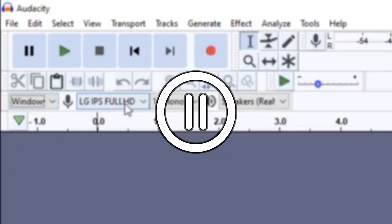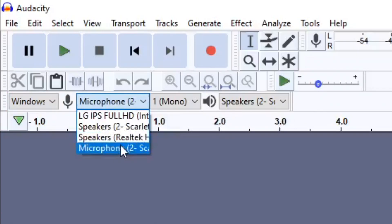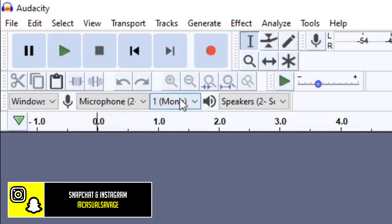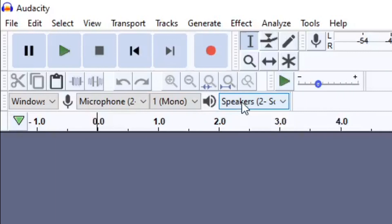I ran into an issue while recording a voiceover where my microphone didn't get picked up. The reason was I already had Audacity open and then I plugged in my microphone. I closed Audacity, reopened it, and then my microphone appeared — so try that if you have the same issue. My microphone is listed under Windows WASAPI. From here you select your microphone; mine is set to one mono because I use an XLR microphone, whereas most others may be set to two stereo.